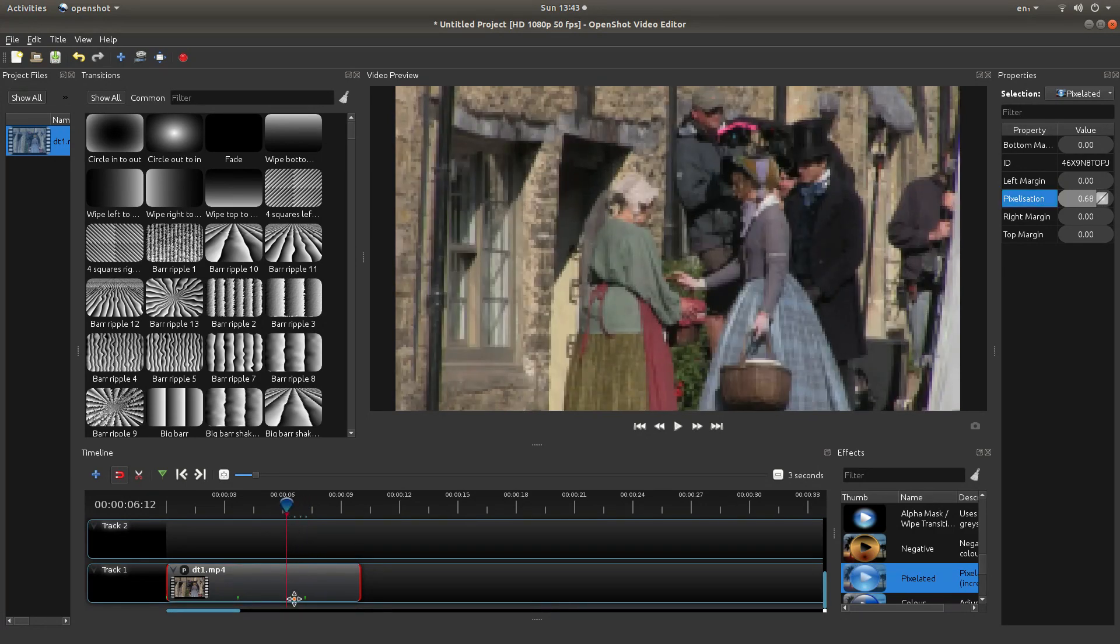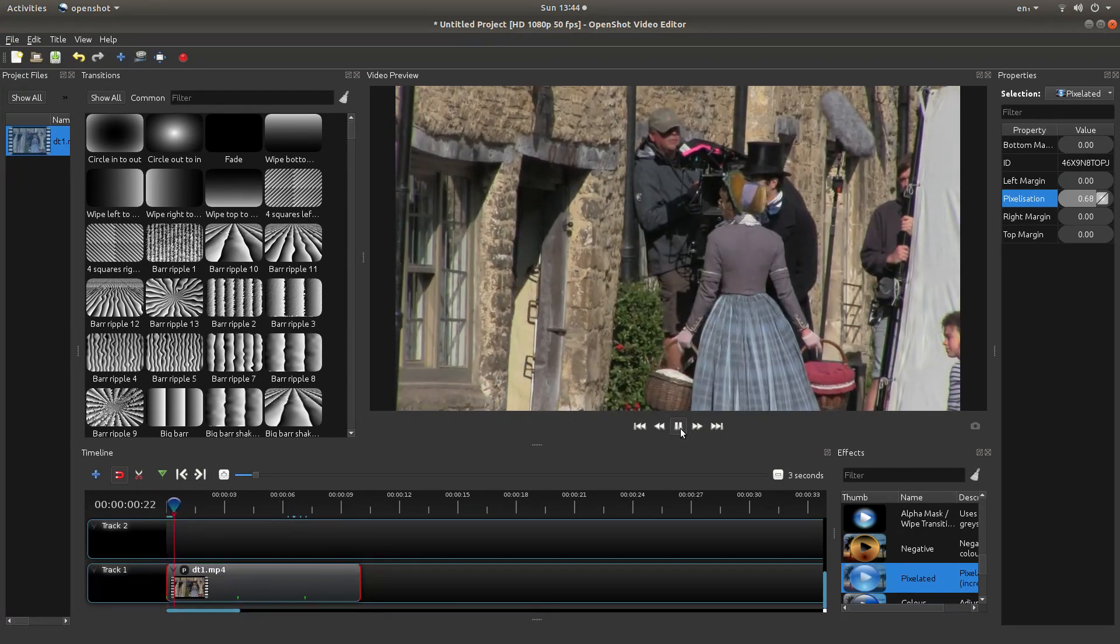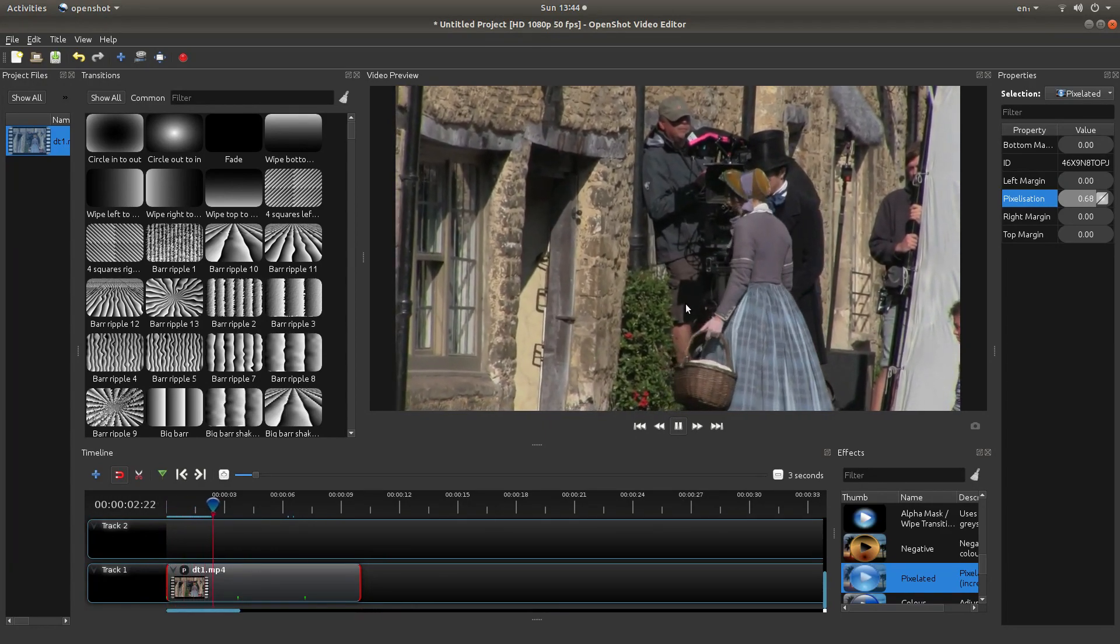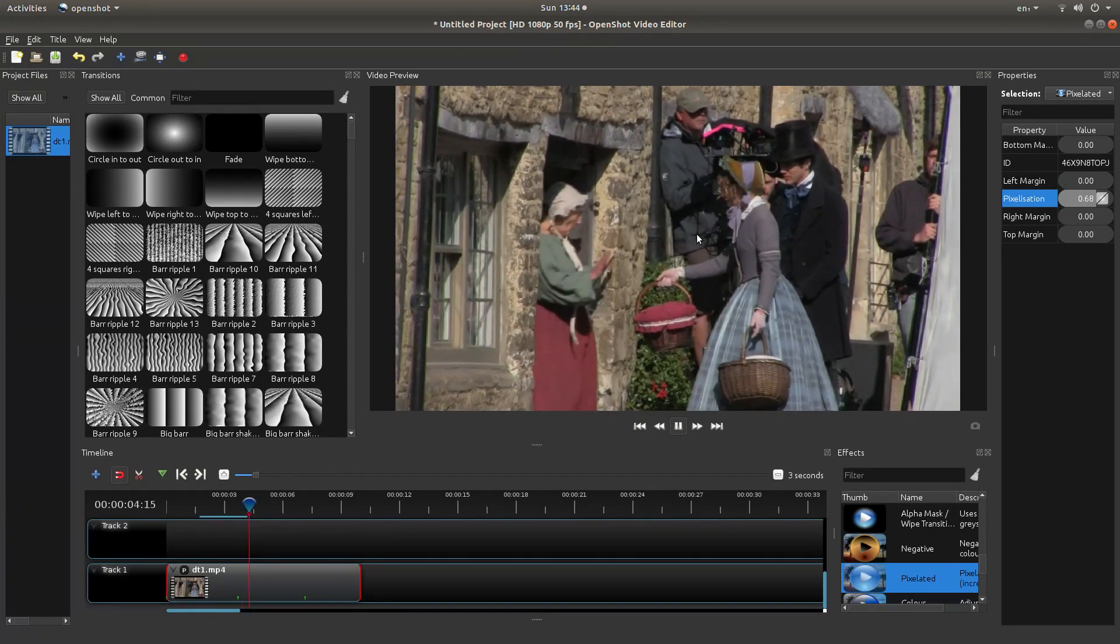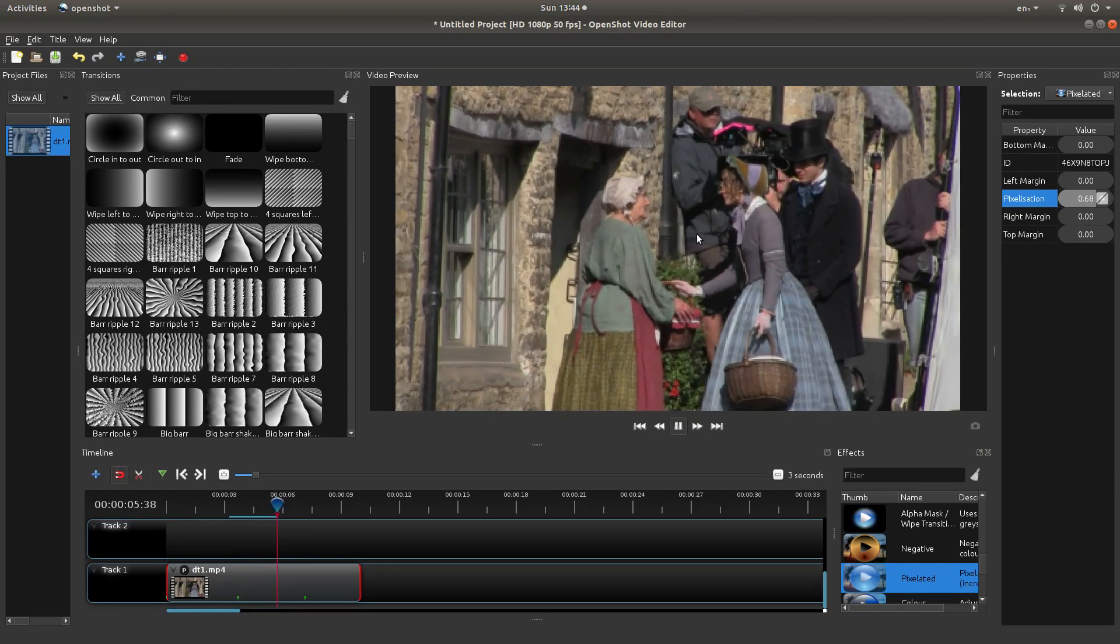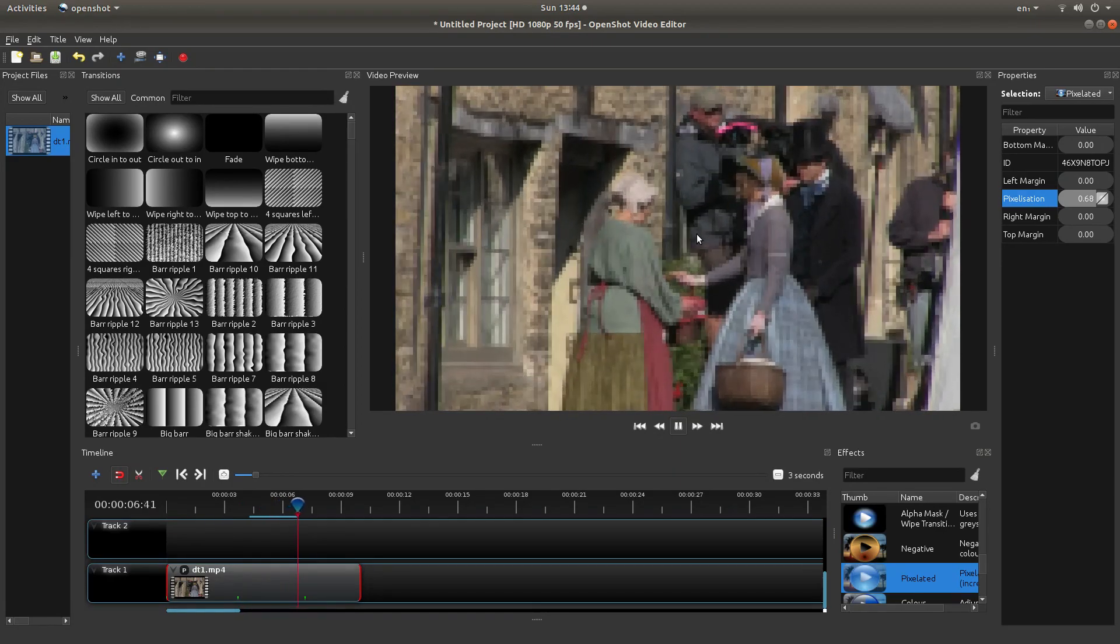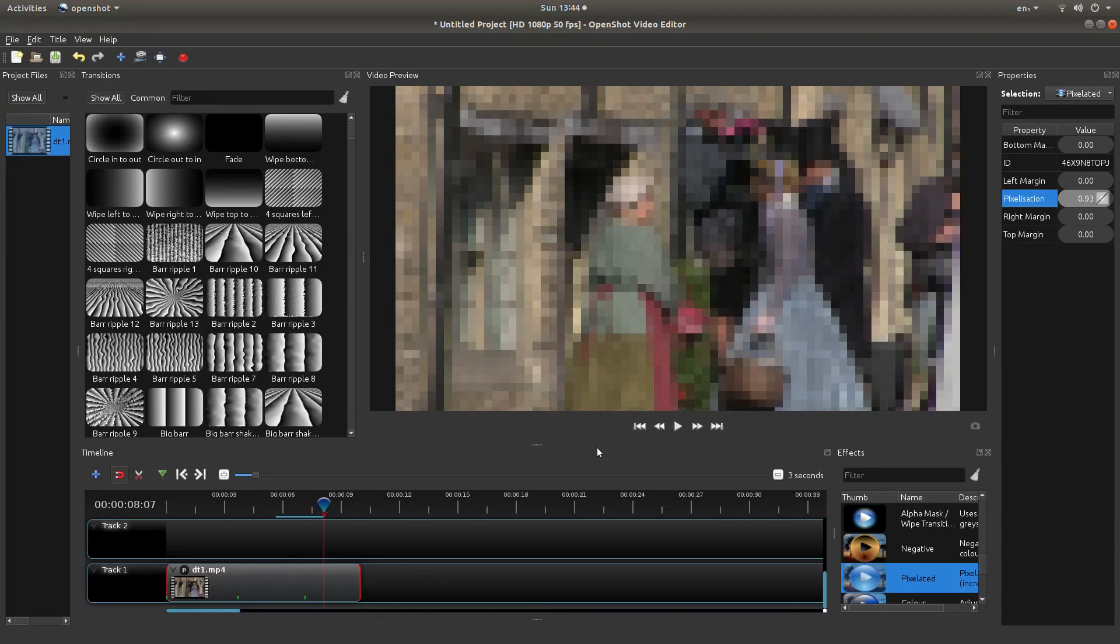Which is telling you that you've got these keyframes set up. So now if I go back to the beginning, and play the video, you should find that when we get to this green dot here, it will start changing and pixelating. And we're good to go.